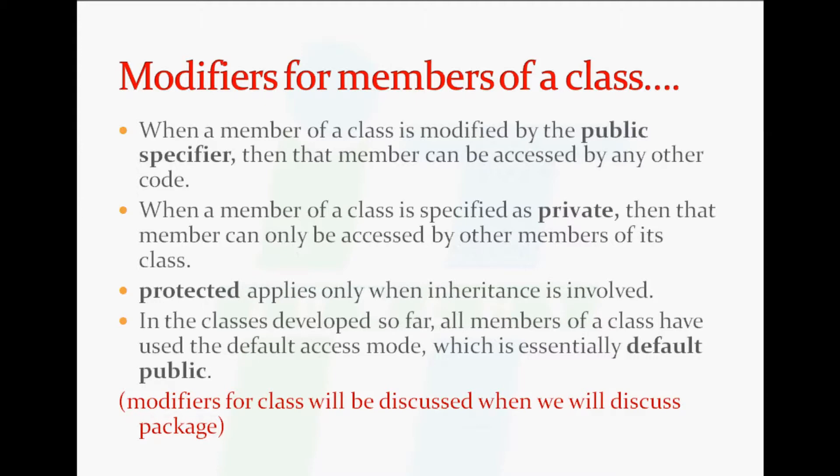In the classes developed so far, all the members of a class have used the default access mode which is essentially default public. There are also modifiers for class which we will discuss in packages.